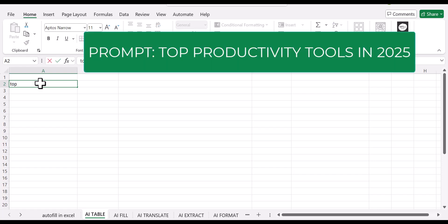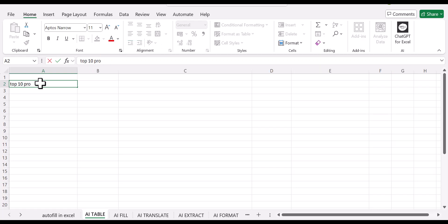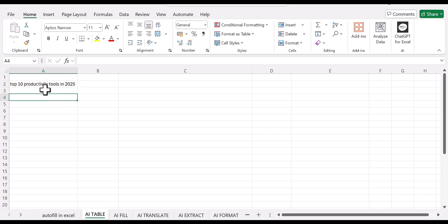So just type in top. Let's give it a number. We'd like to have 10. So top 10 productivity tools in 2025. That's the first thing that you need to type in. It's the prompt.